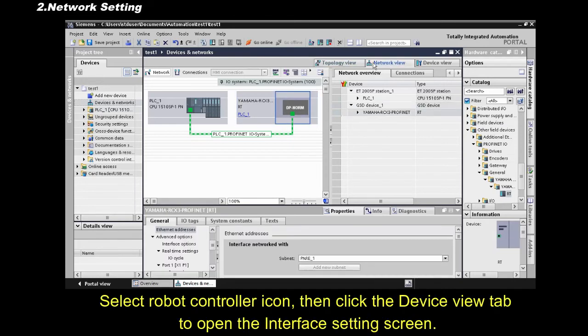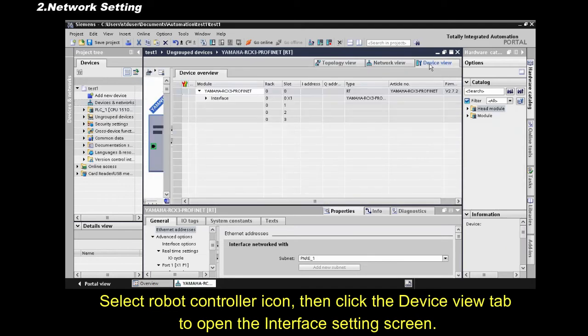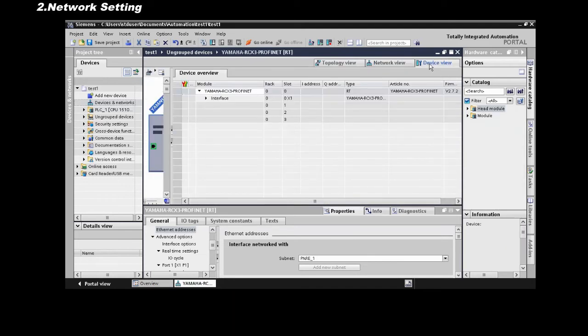Select Robot controller icon, then click the device view tab, to open the interface settings screen.